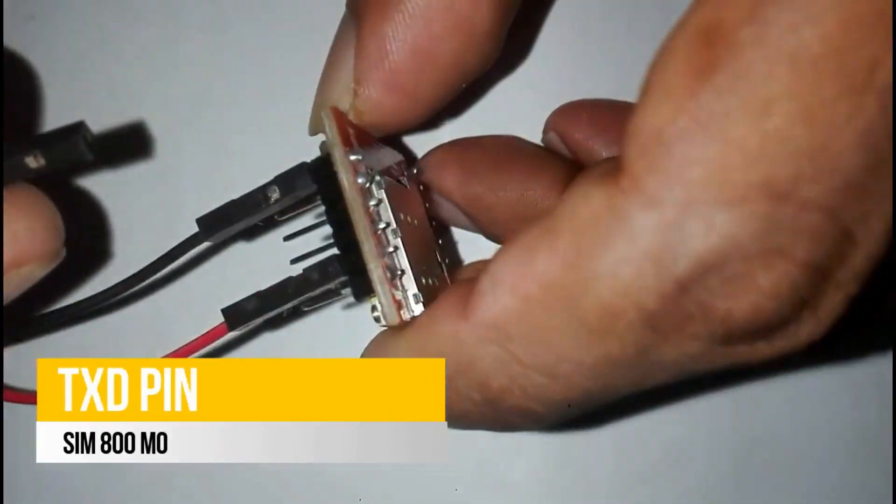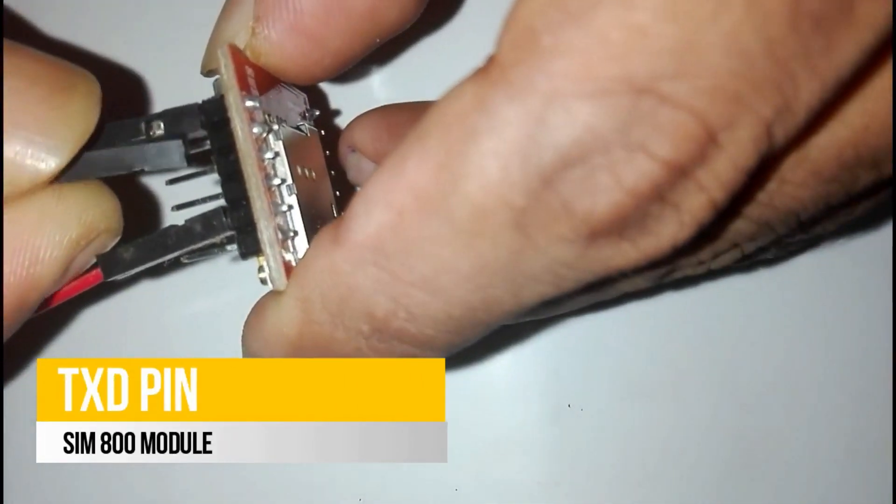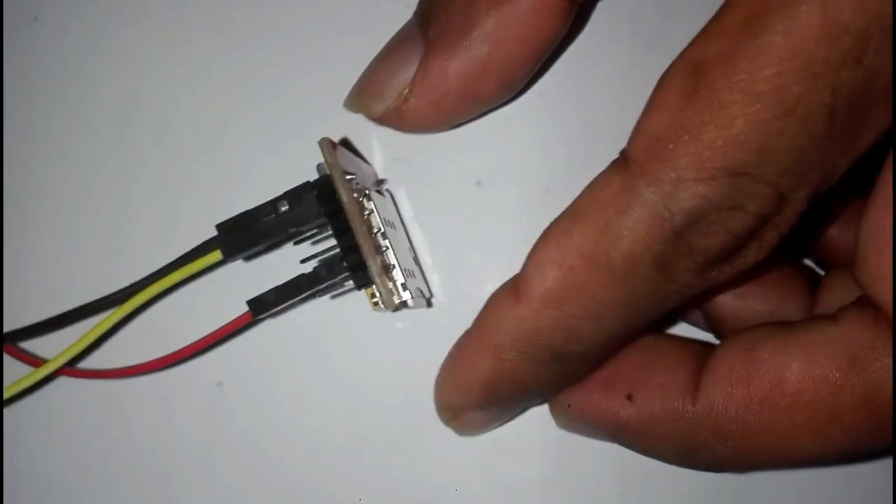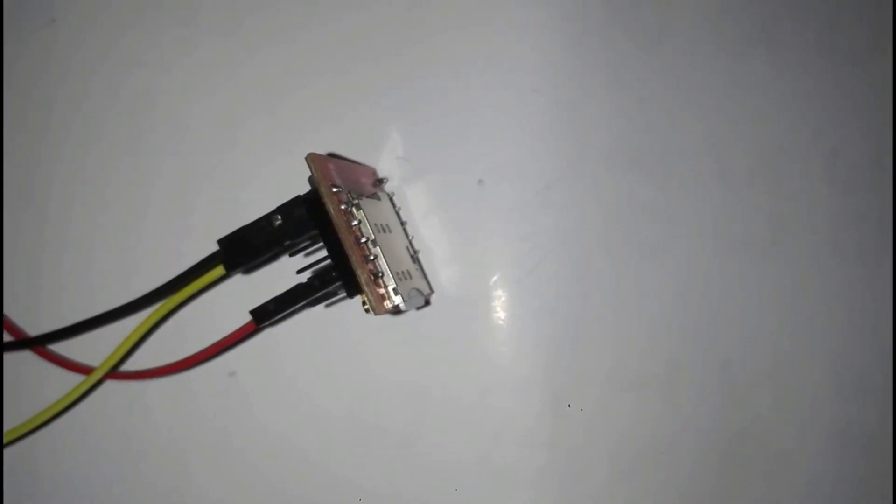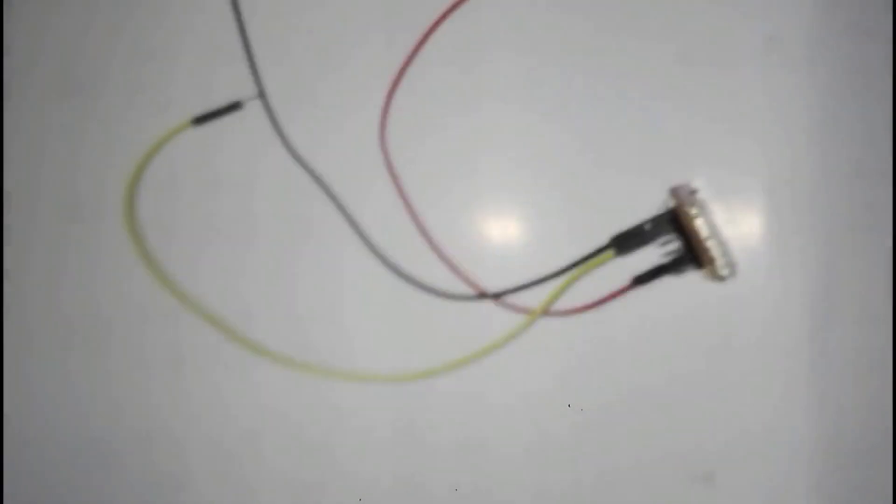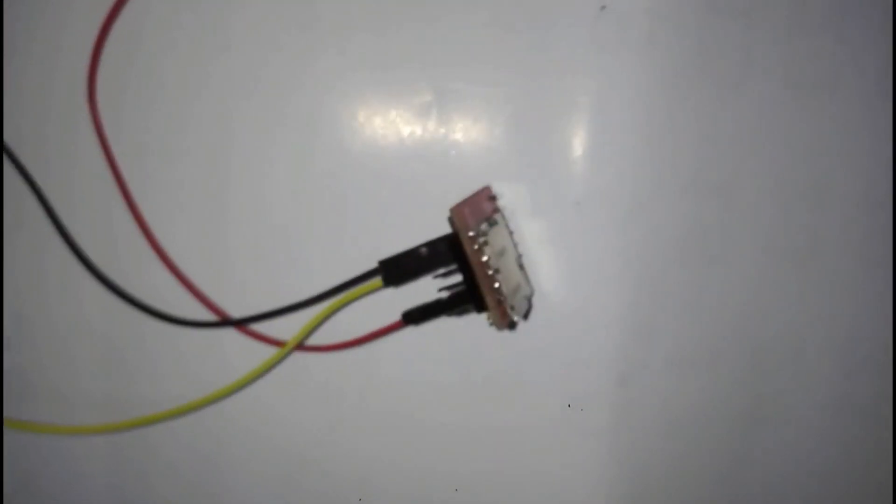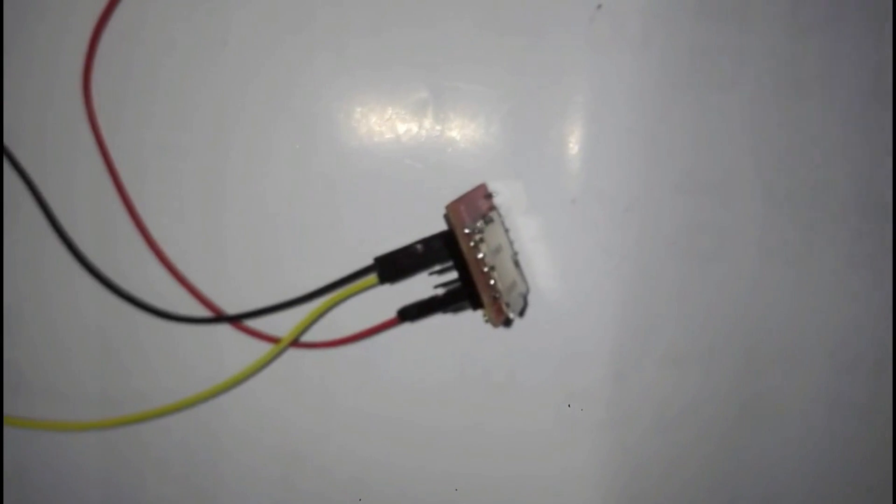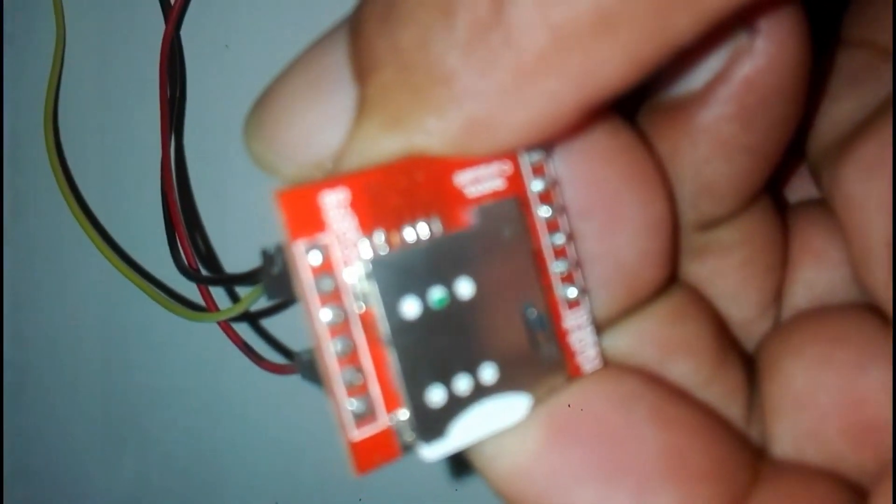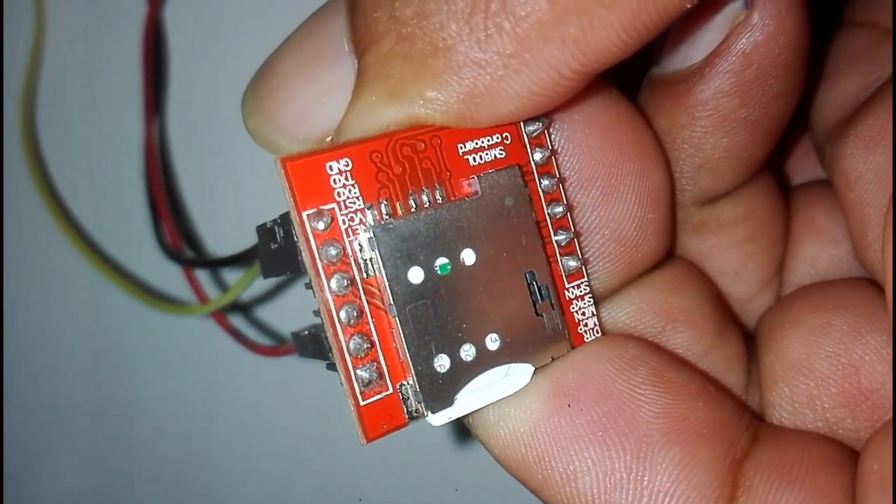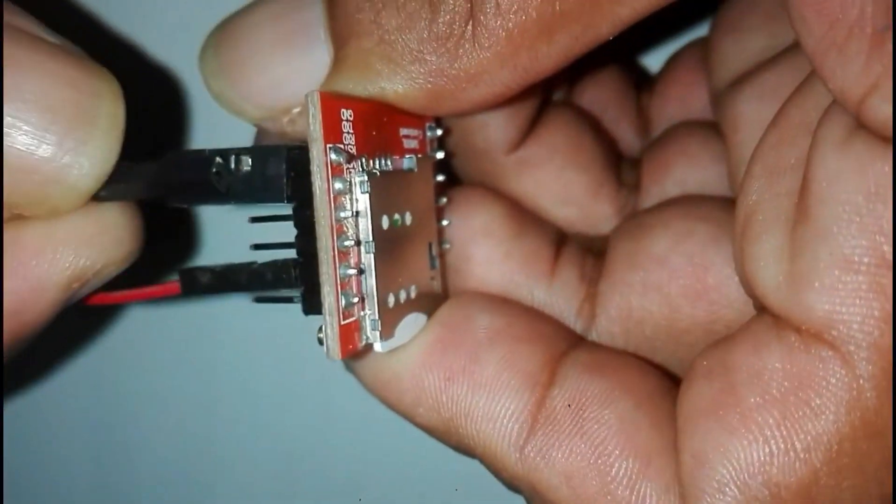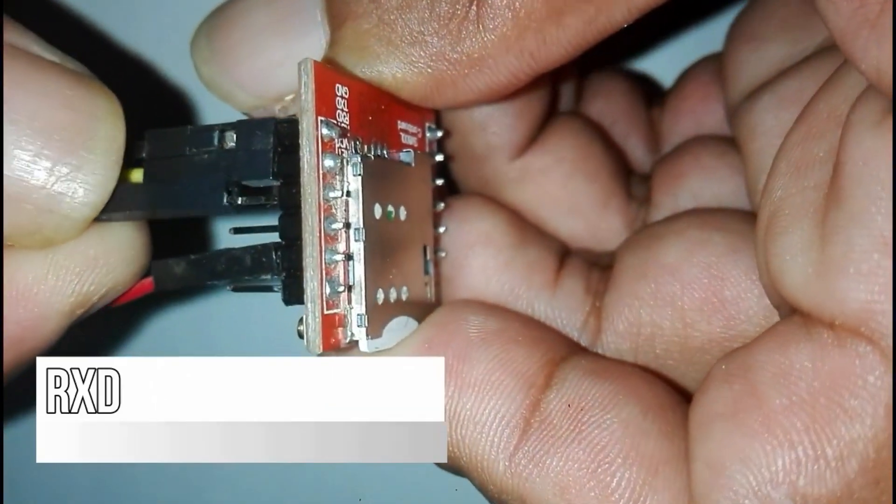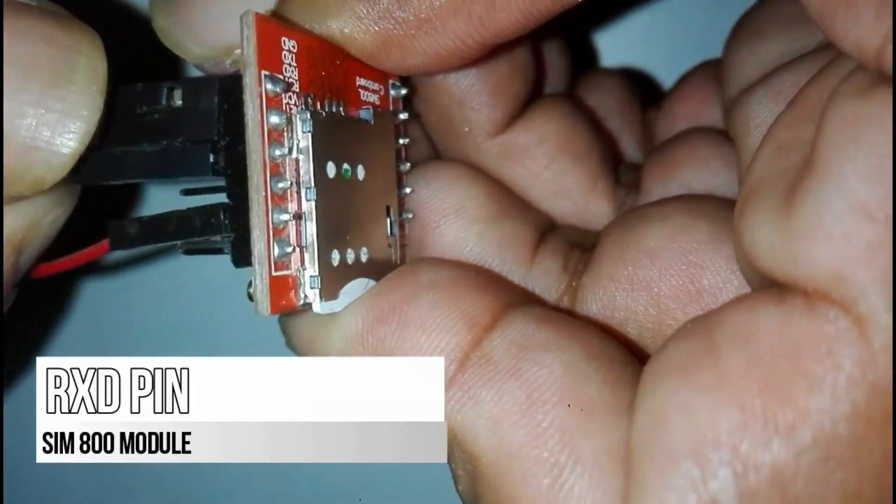Now TXD pin was connected with yellow wire. Finally white wire with RXD pin.